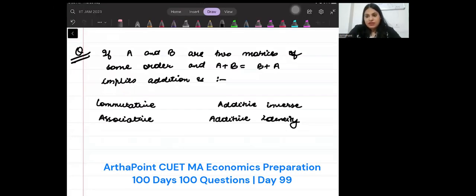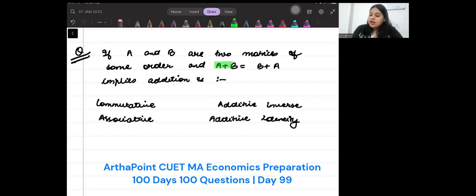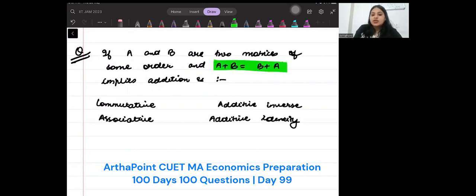Hello, good evening everyone. Welcome to question of the day. Let's have a look at today's question. If A and B are two matrices of the same order, and it is said that A plus B is equal to B plus A, then this implies that addition is commutative, associative, additive, or additive identity.